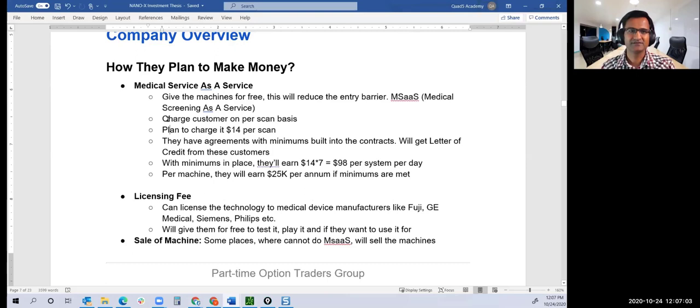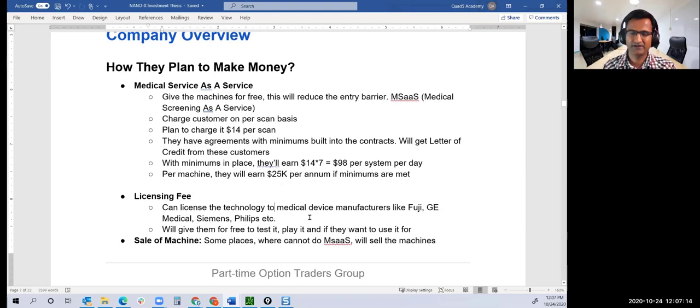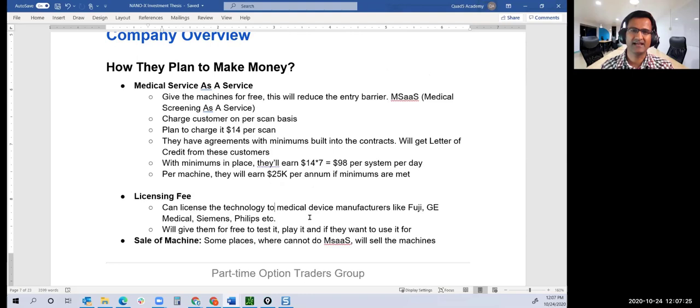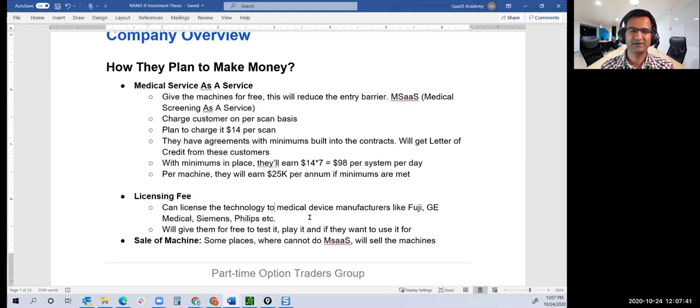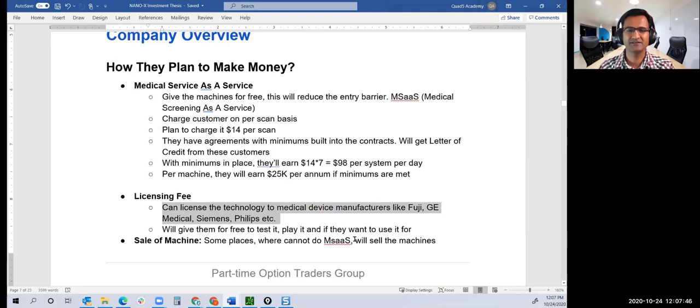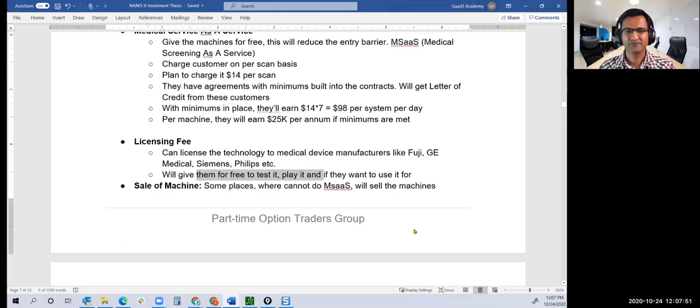Coming back to how they plan to make money: medical as a service, or they can get a license fee. I listened to a one-hour conversation with the founder and CEO. He said their focus is to make sure everyone has access to X-ray. They can't build it all, so they'll open source their technology for others to build systems at scale and speed.